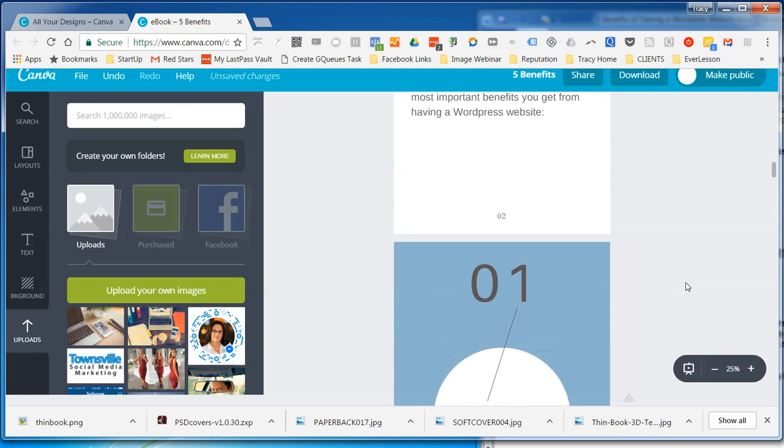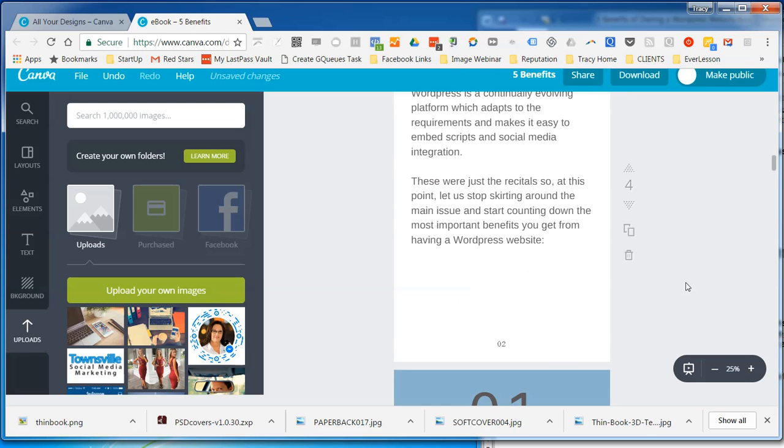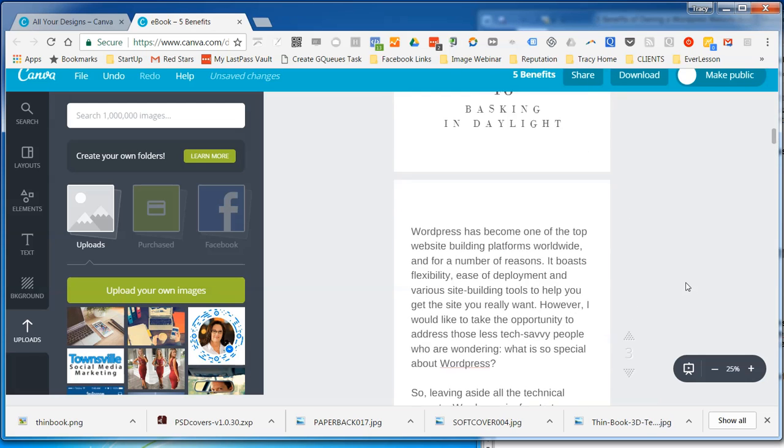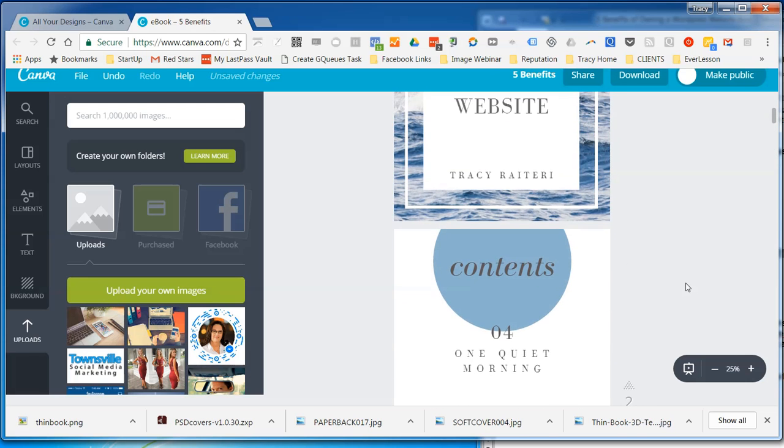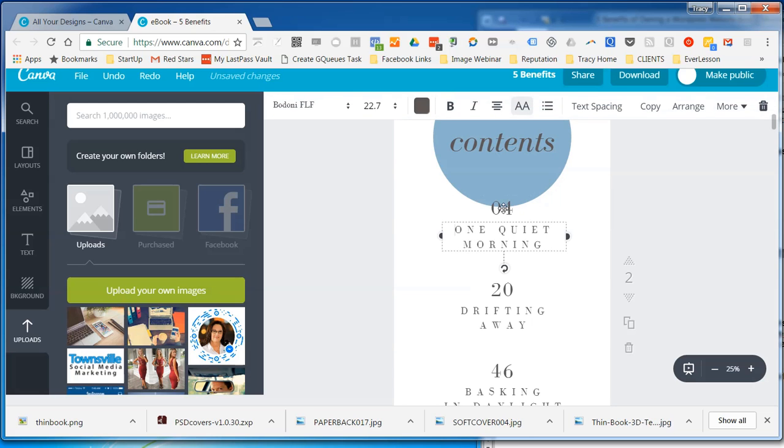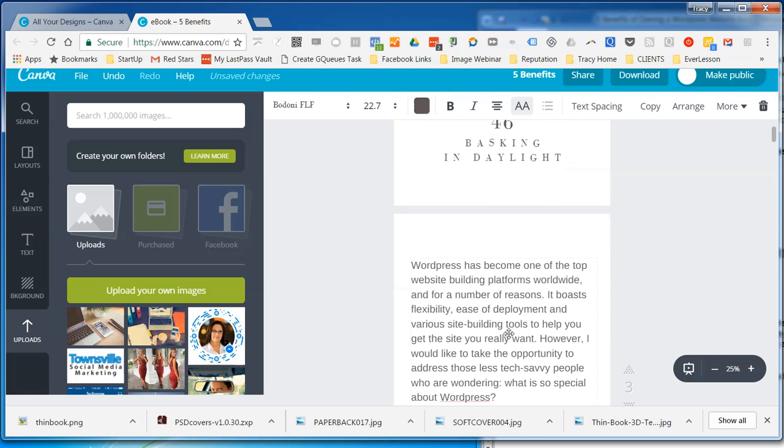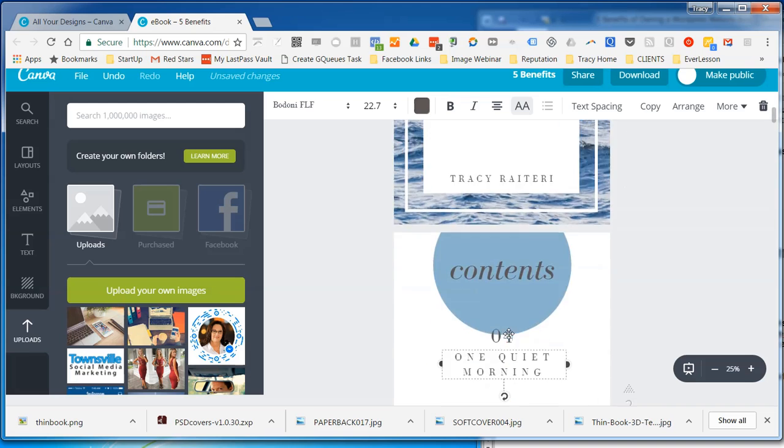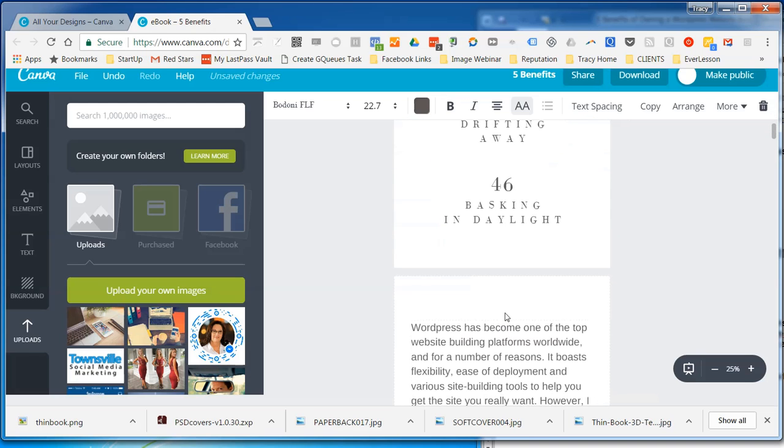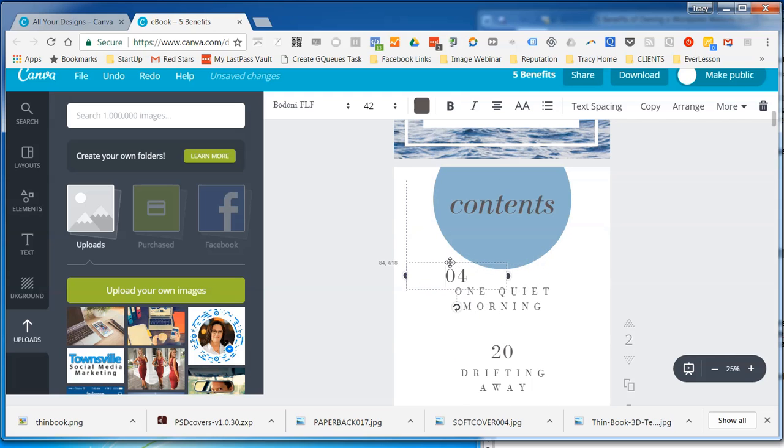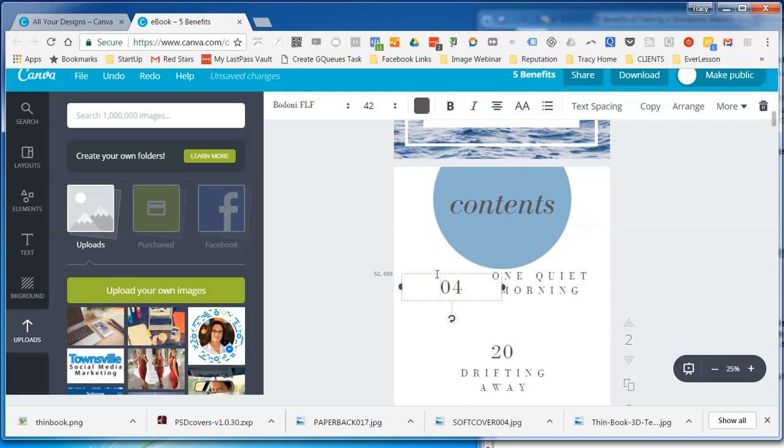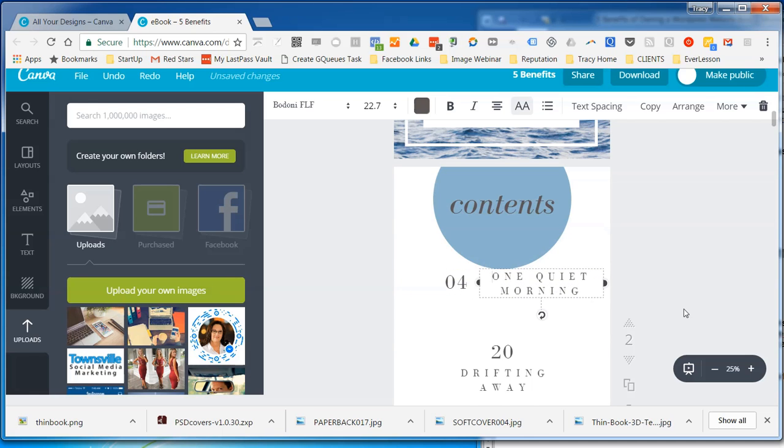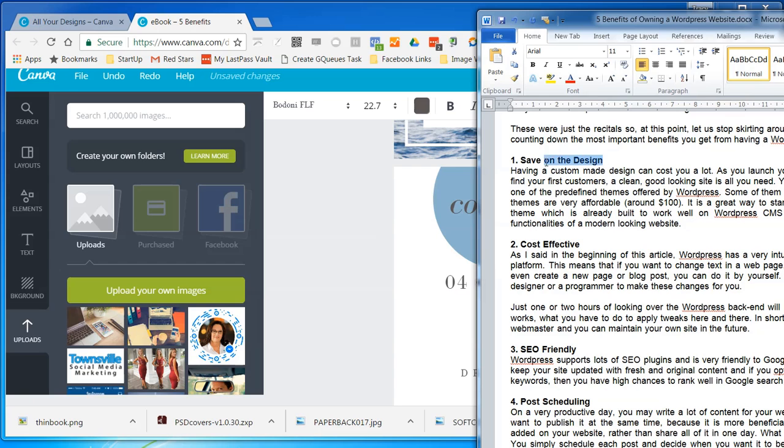So then we've got, actually we probably don't even need a heading there. There we go. And we will just move that up and take that bit off. And that'll be 11, 12, 13, 14. Okay, now we just need to do the table of contents.